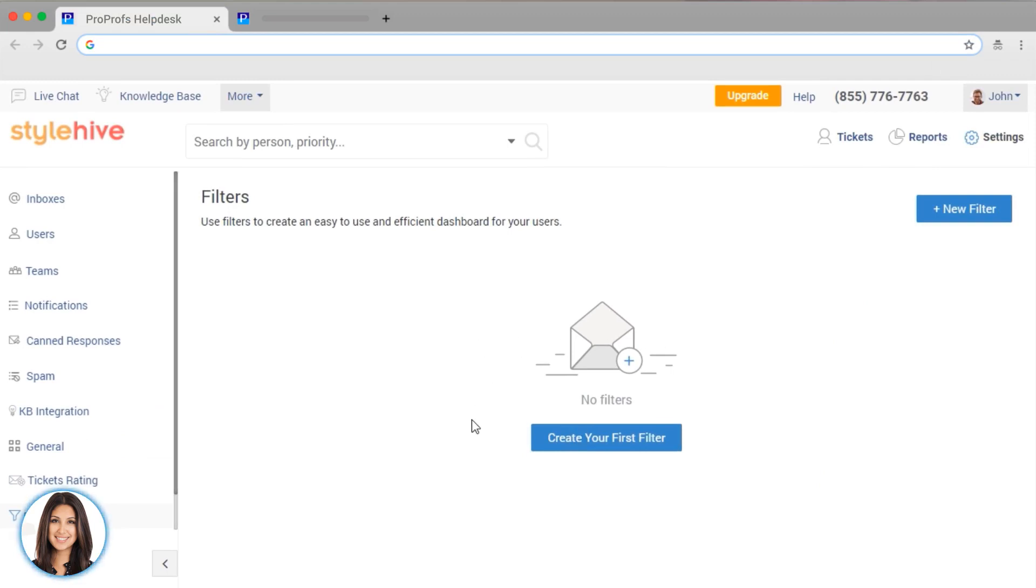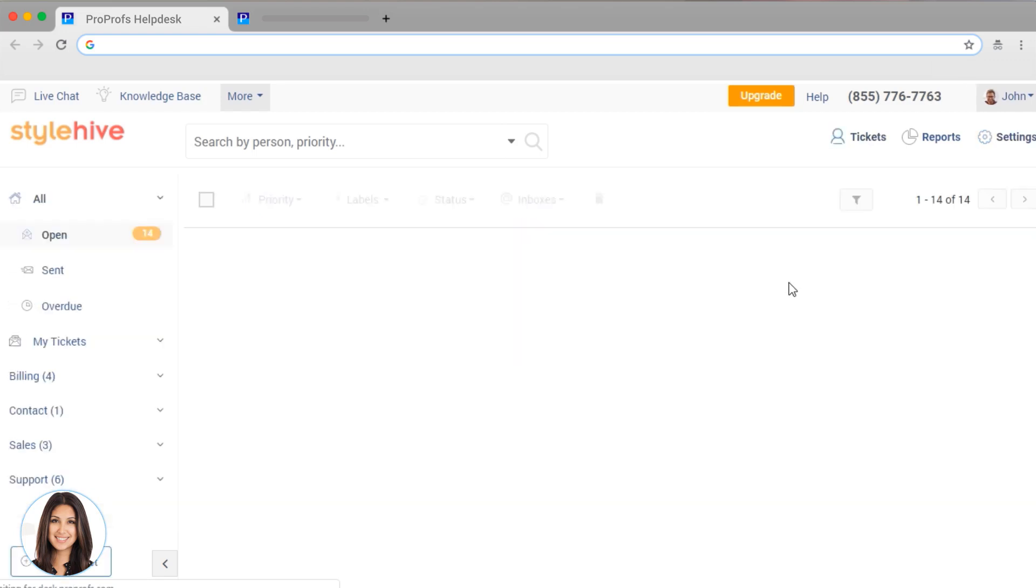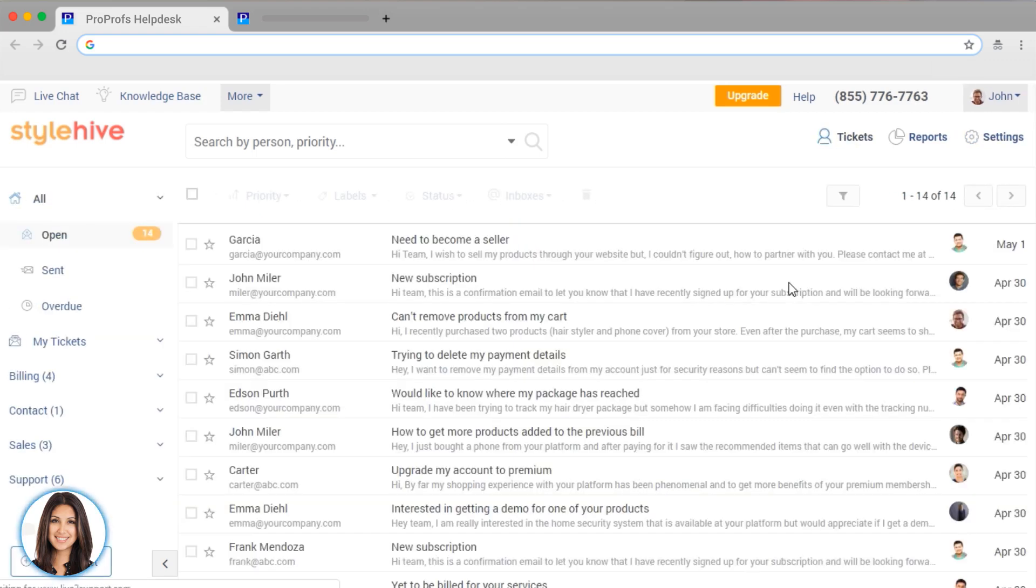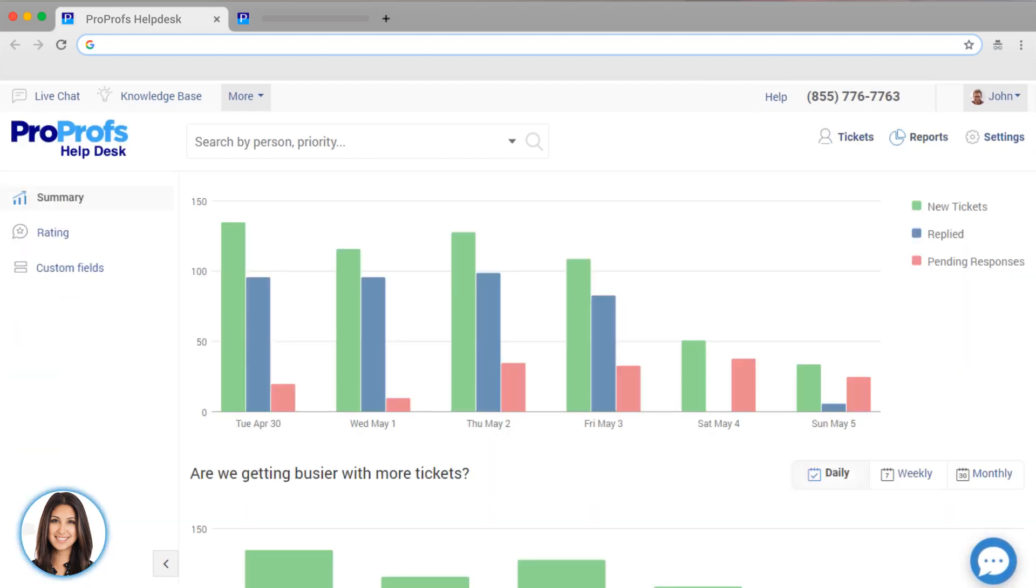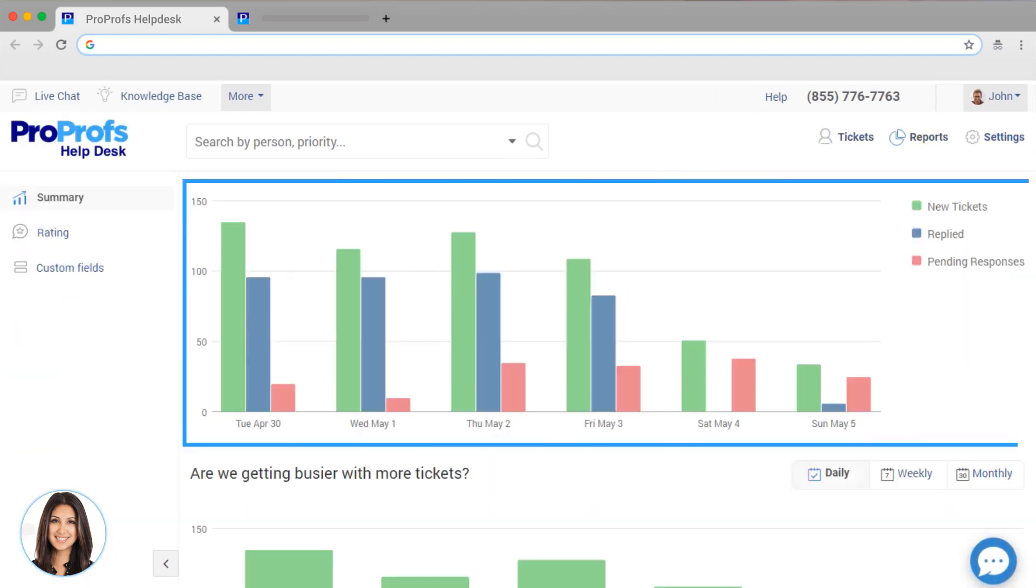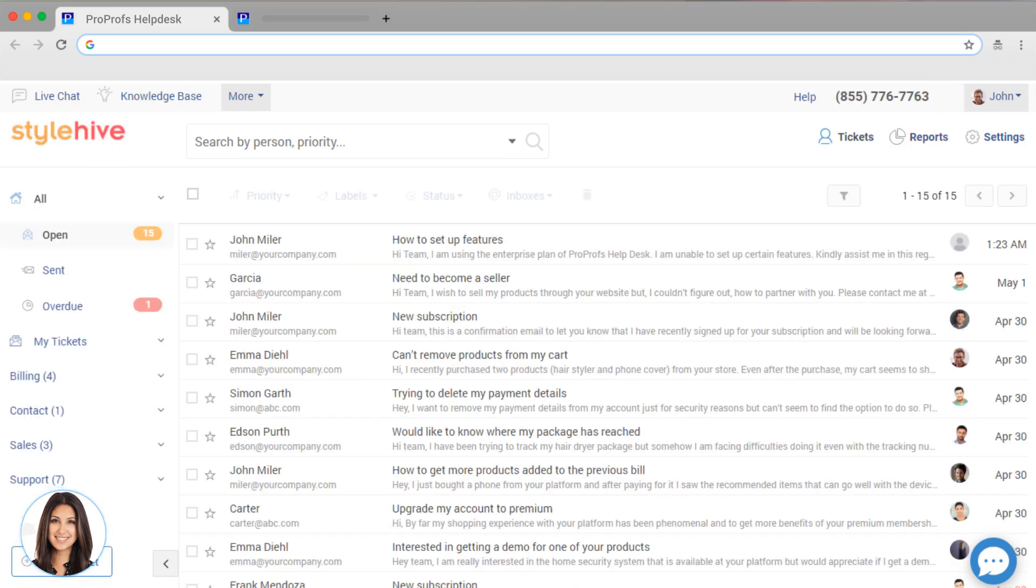Once you have your settings in place, managing your tickets is easy. Just go to Tickets, and you can see your open, sent, and overdue tickets. Our reports also show you which tickets are not meeting service level agreements and are delayed. You can see who is working on which tickets.